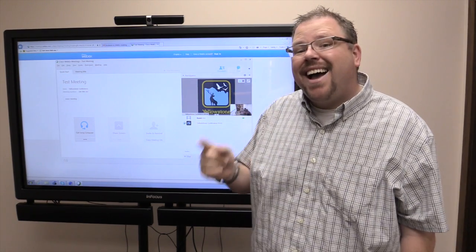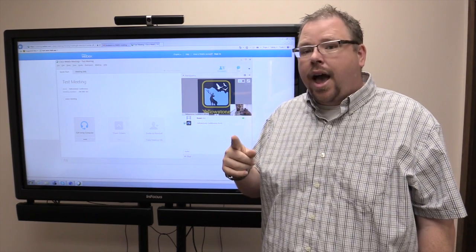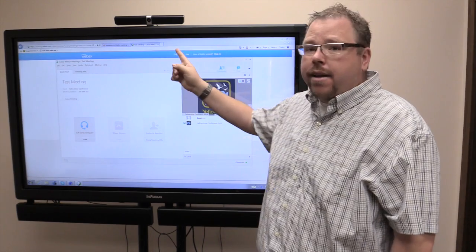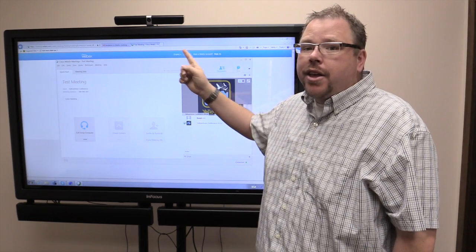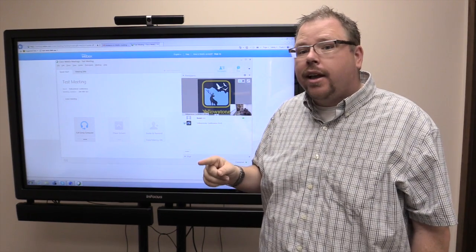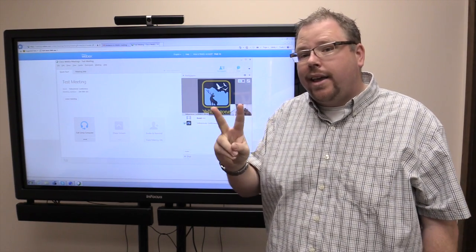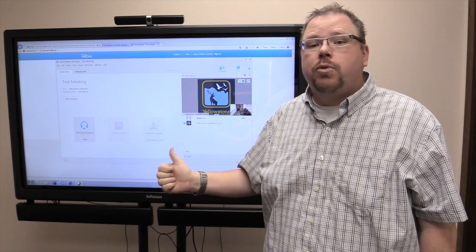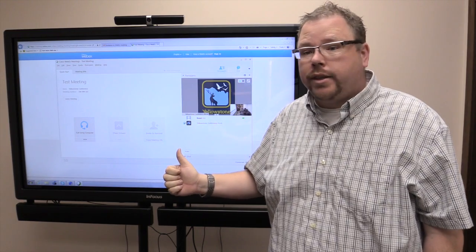People can see me, and if other people had their cameras on, I could see them. But here's the thing: they're not hearing you, because even though you've connected the camera, you haven't connected the audio. There are two ways to connect audio, and WebEx doesn't know which way you want to do it.